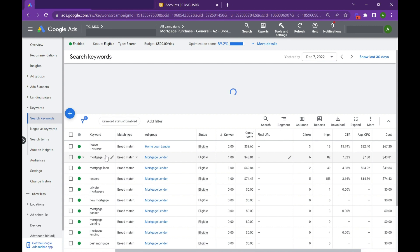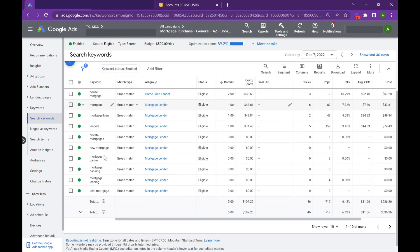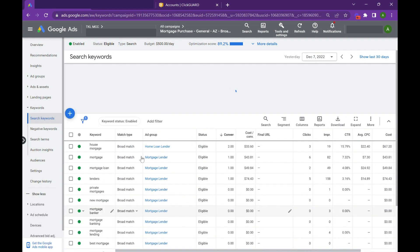Because what Google's trying to do is they're trying to find someone who is likely to convert that may be outside of your search requirements based on the sites they're looking at, their past search history, really just their future intent.